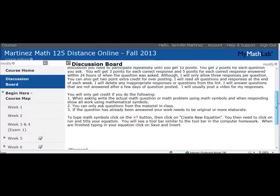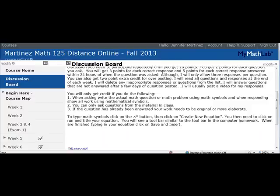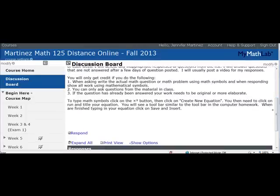To get full credit, you need to do the following. The first requirement I'll go over is that you have to write an actual math question and use the math symbol when asking a question or answering. So let's go ahead and do that — click on Respond.